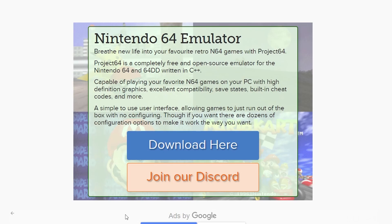Hey, what's up everybody? In this video, I'm going to be showing you how to set up a Nintendo 64 emulator on your computer.